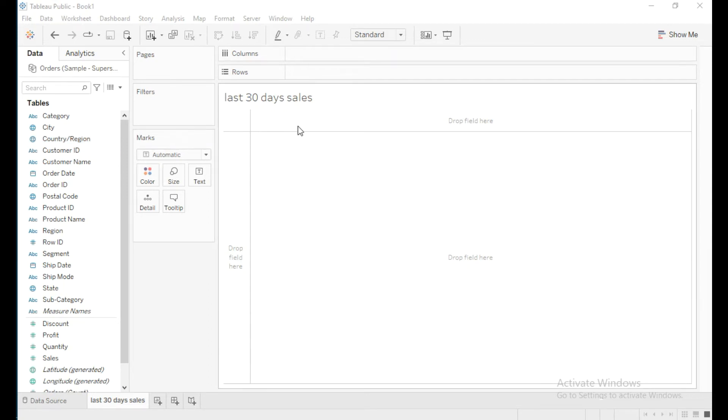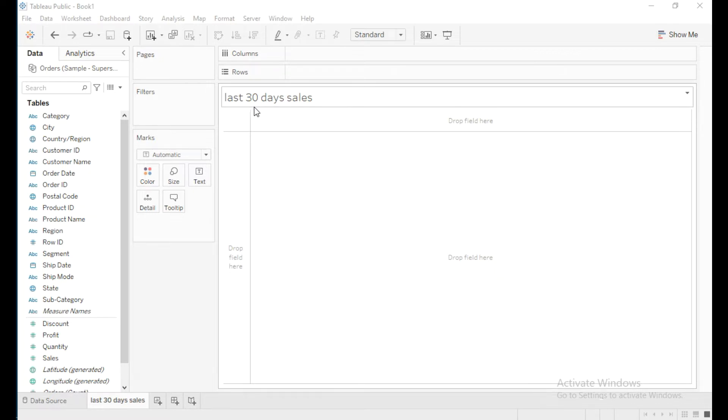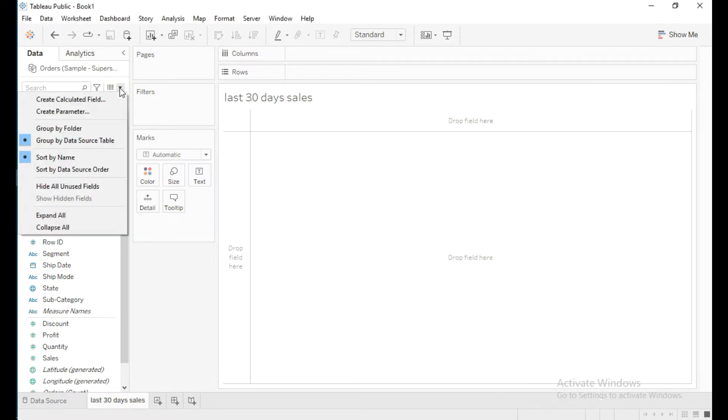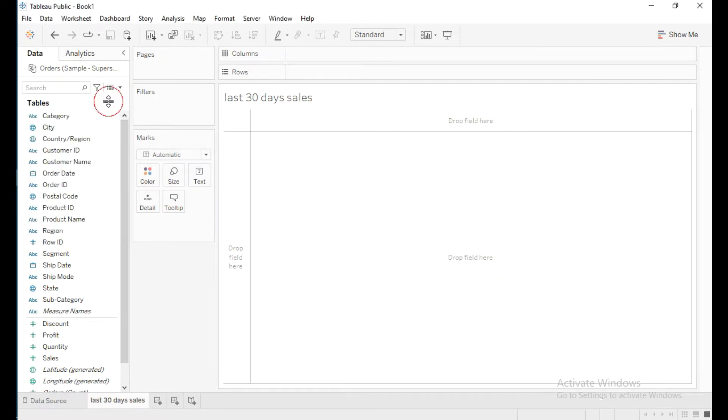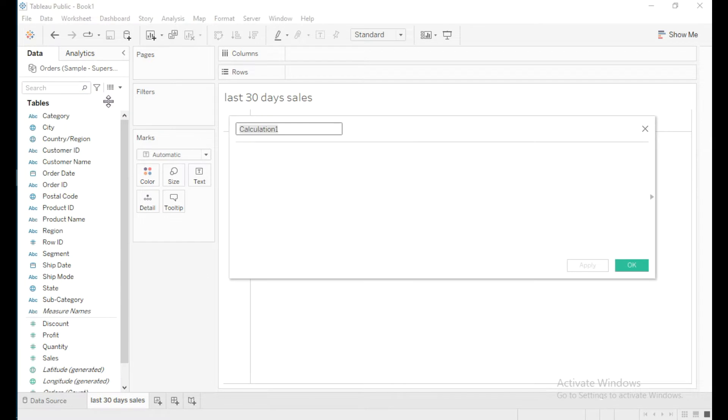Hello everyone, in this video we're going to learn how to write a calculation to get the sales from the last 30 days in Tableau. For this, I will create a calculated field and name it